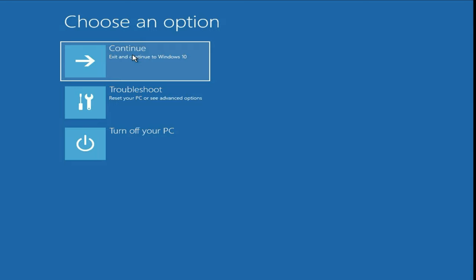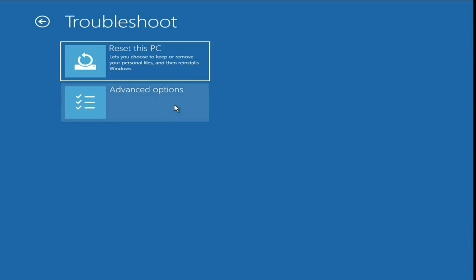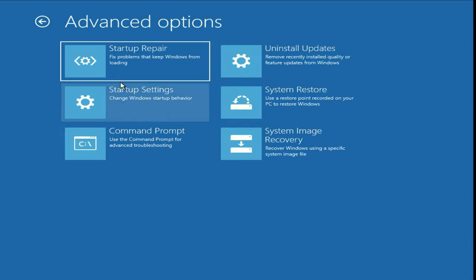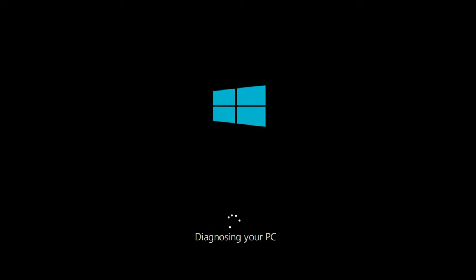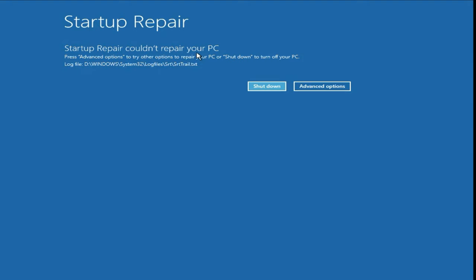If you are still getting the same issue, move on to the next method. Click on Troubleshoot, then click on Advanced Options, then click on the Startup Repair option. This option will repair your startup files. If this method is unable to resolve your issue and you still see the error, move on to the next method.